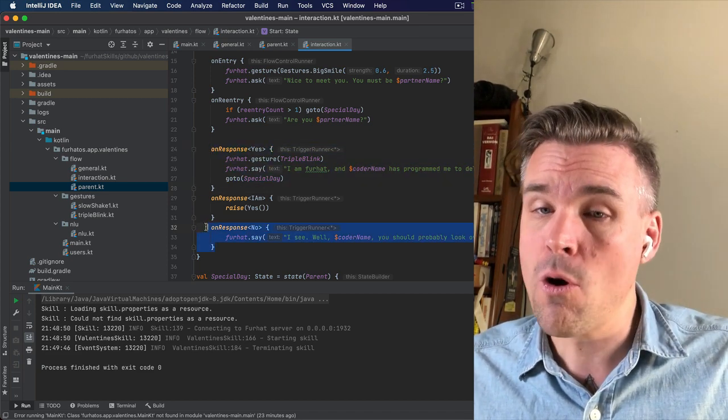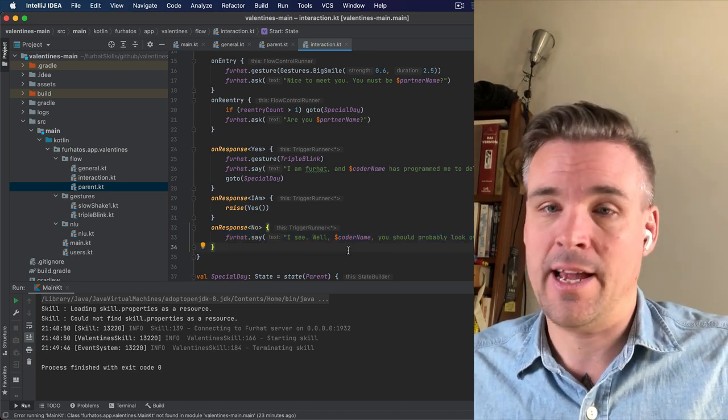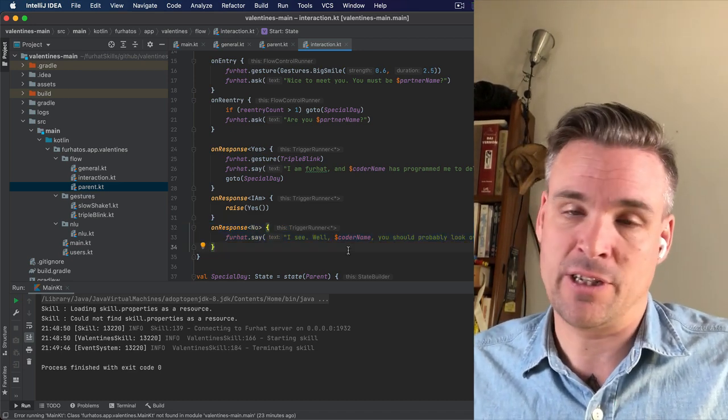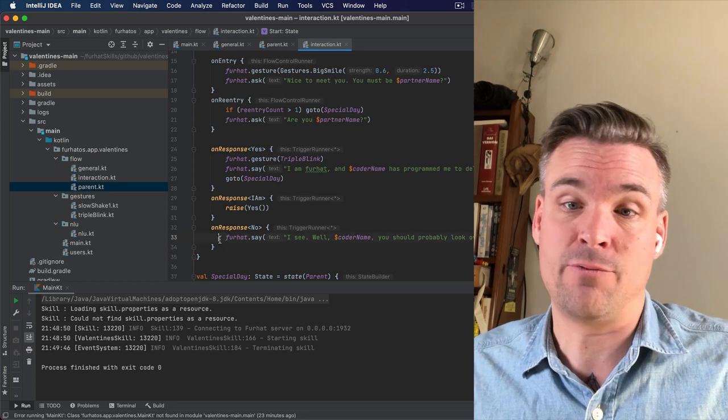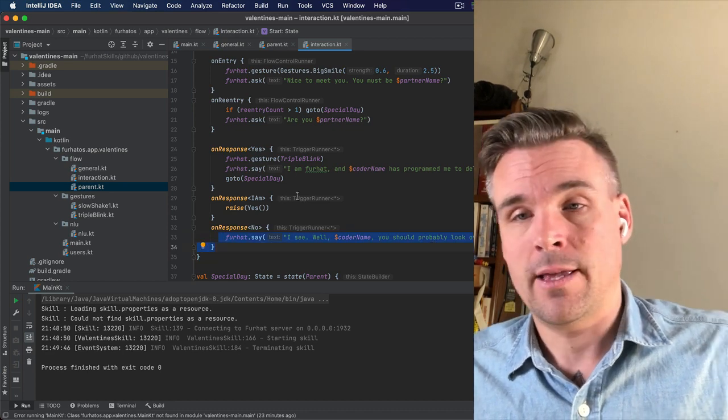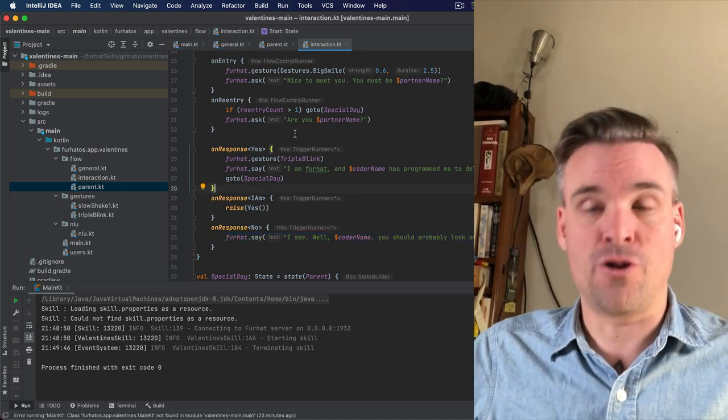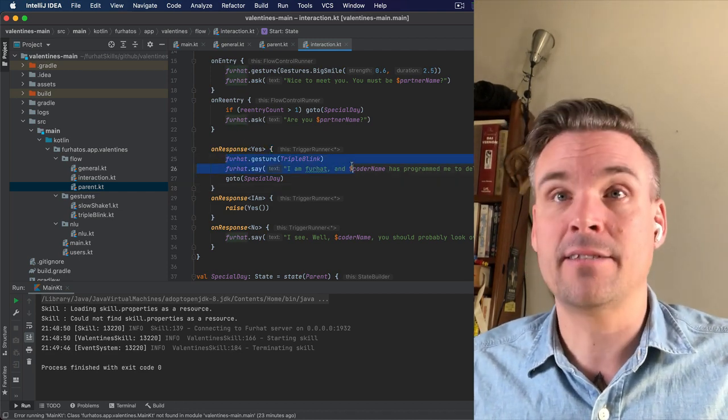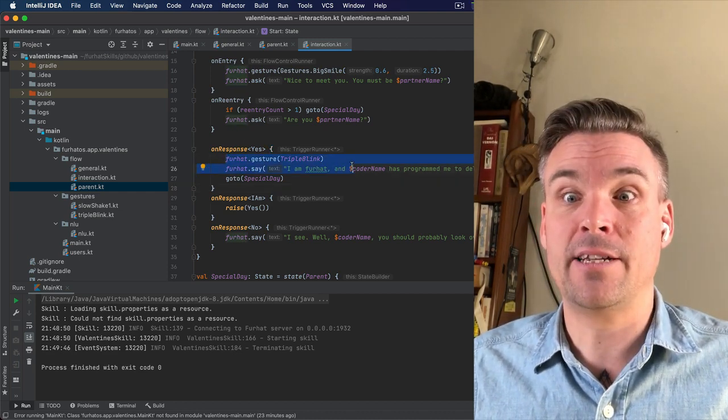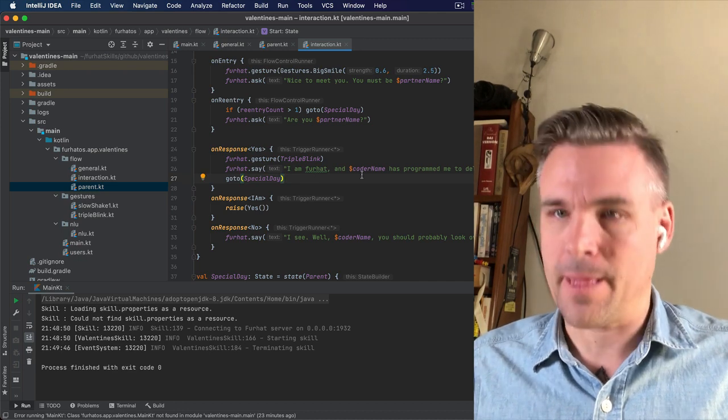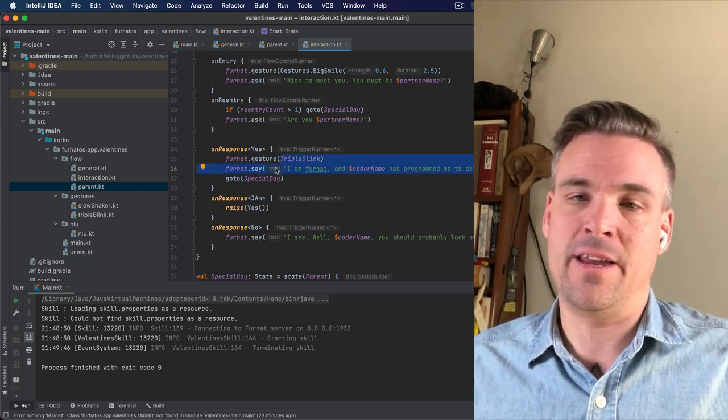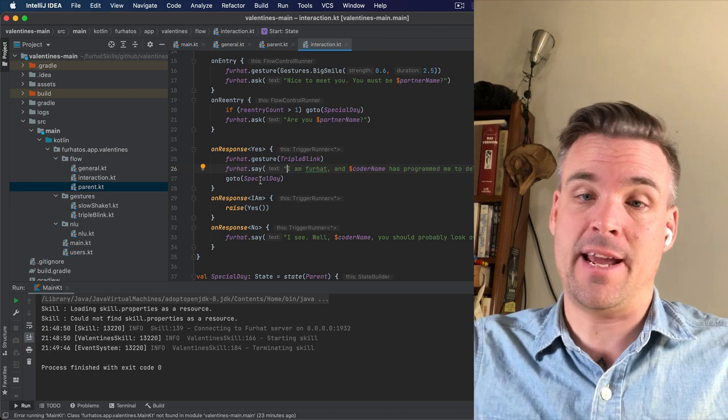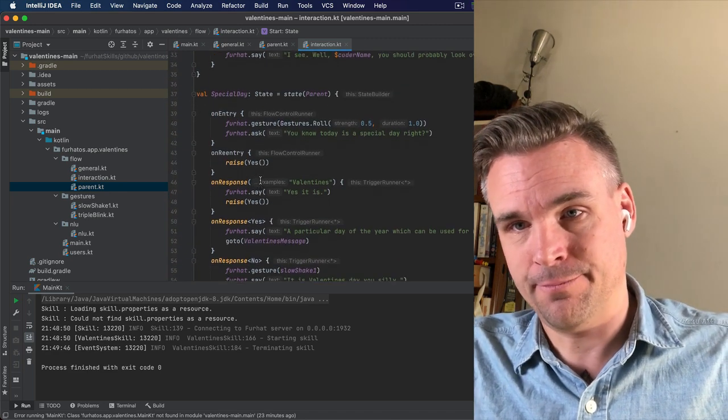If they say no, the interaction will end. You can just play with that or you can add whatever you like in there. So are you PartnerName? Yes. It will make this nice little triple blink gesture and say what's in this box here. And then it will go to special day, which is the next state down here.